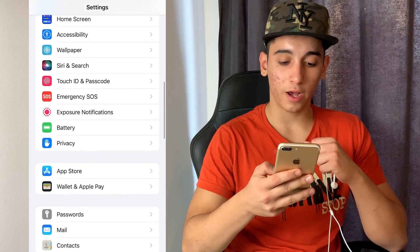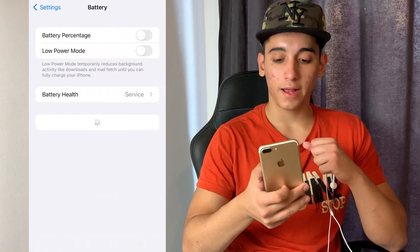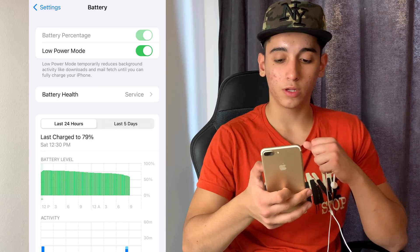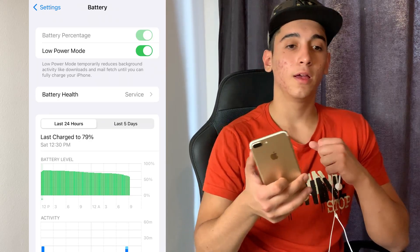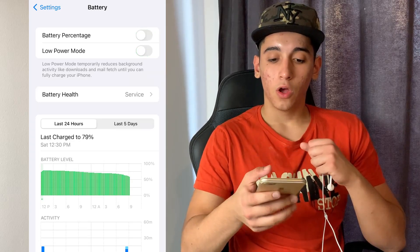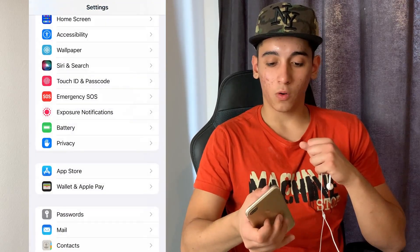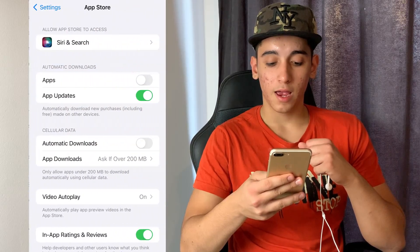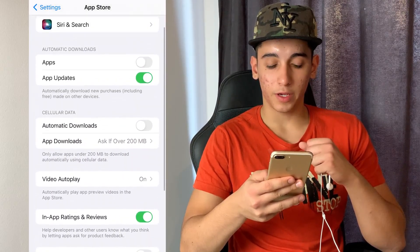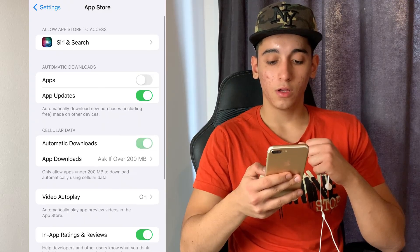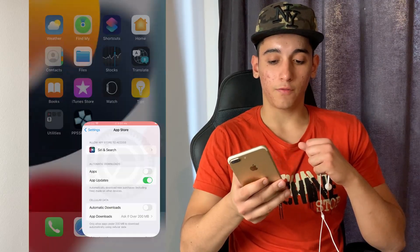Head over to the Battery settings and make sure that Low Power Mode is turned off — you'll know it's on because the battery color will be yellow, so just make sure it is off. Then head over to the App Store settings and make sure that Automatic Downloads is turned off.